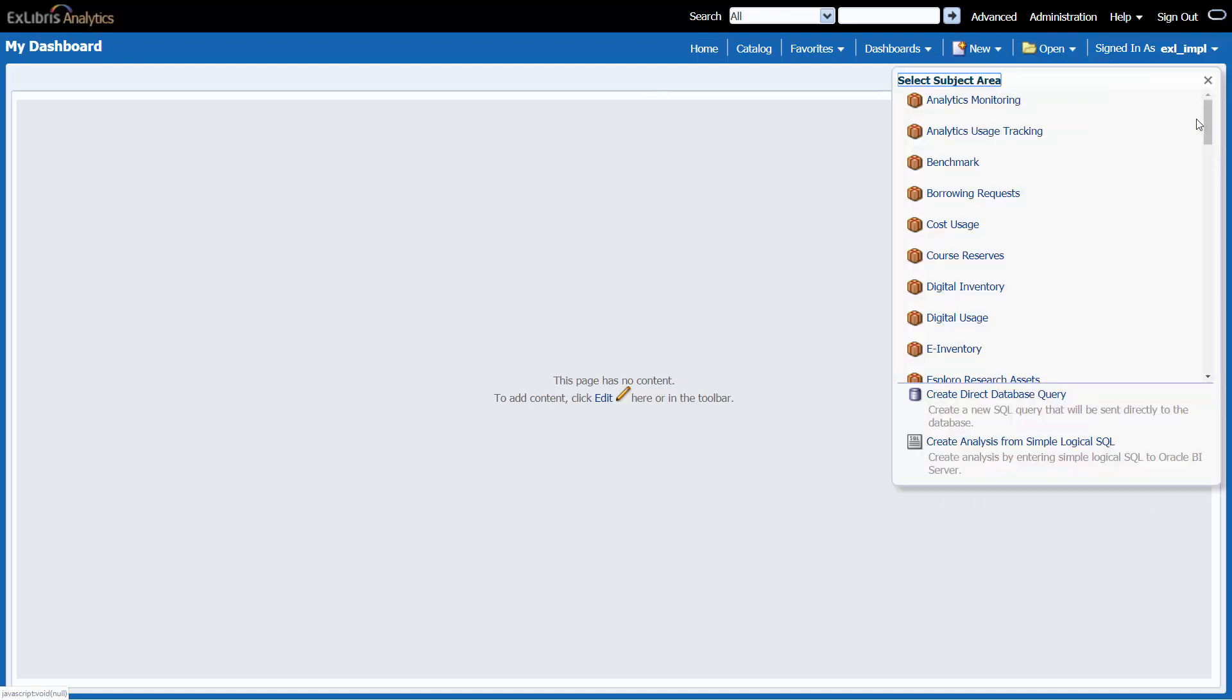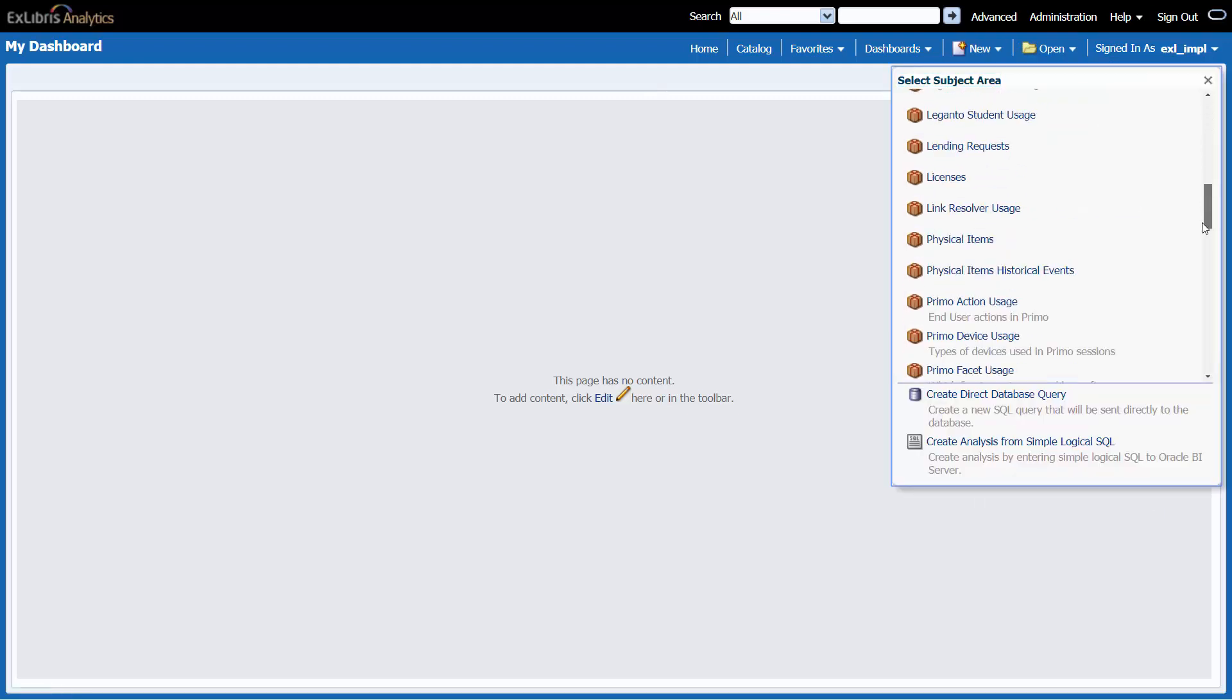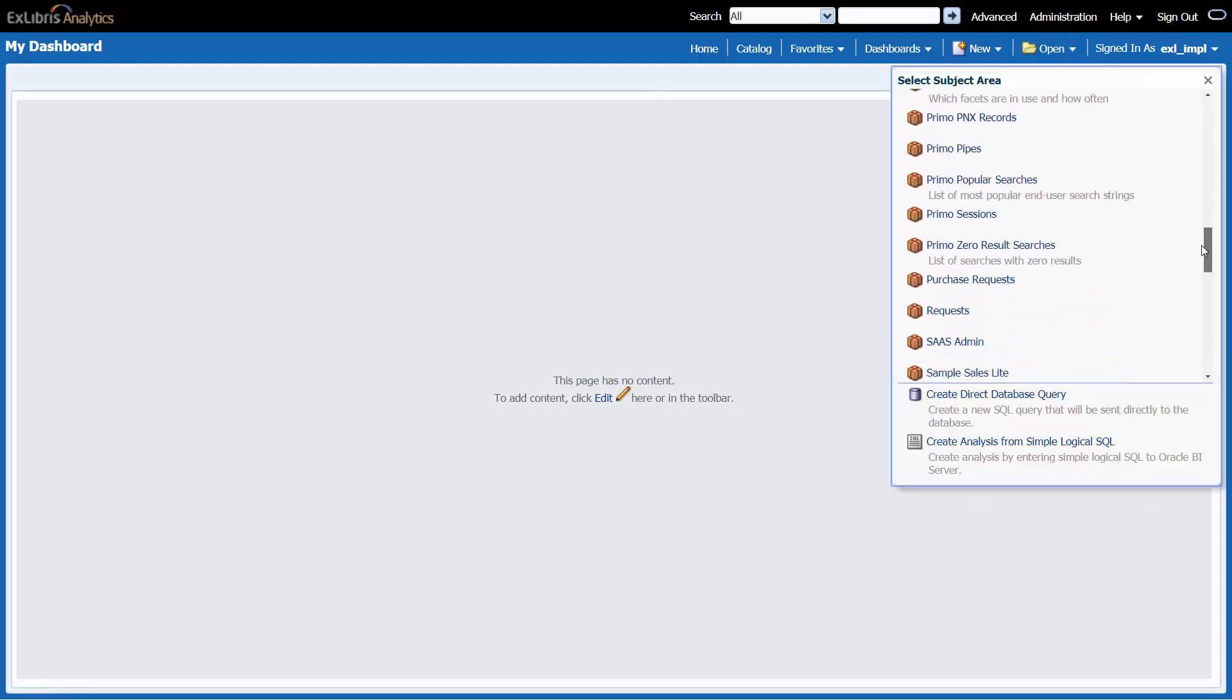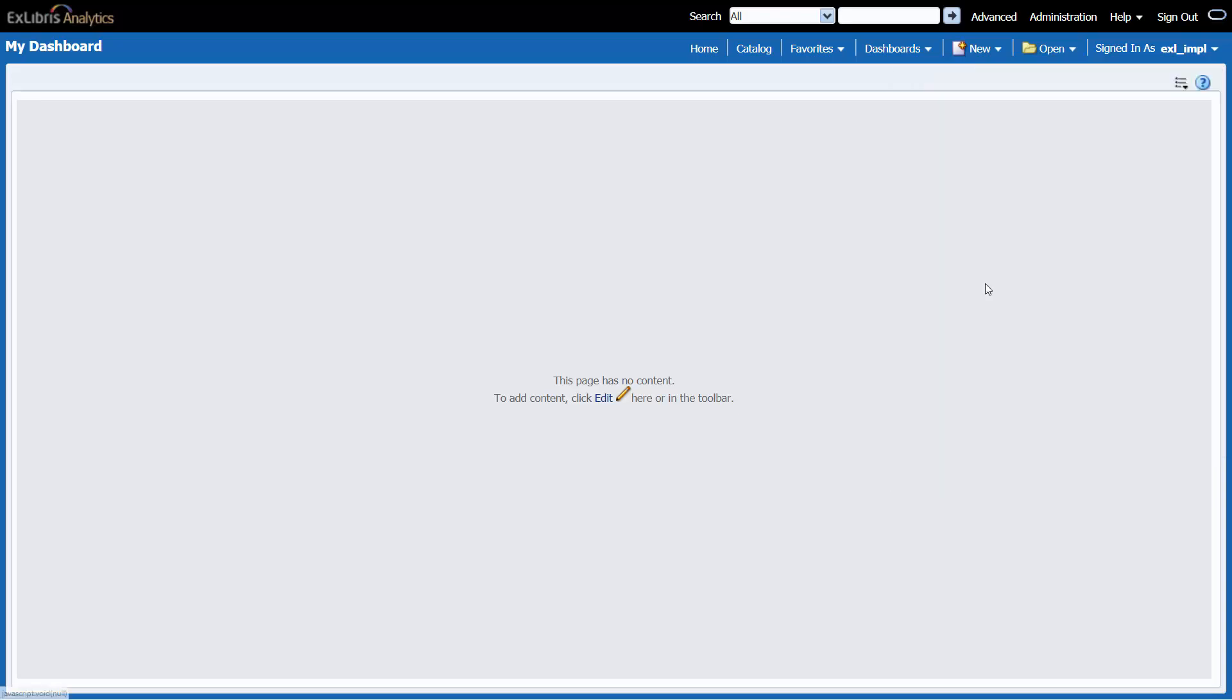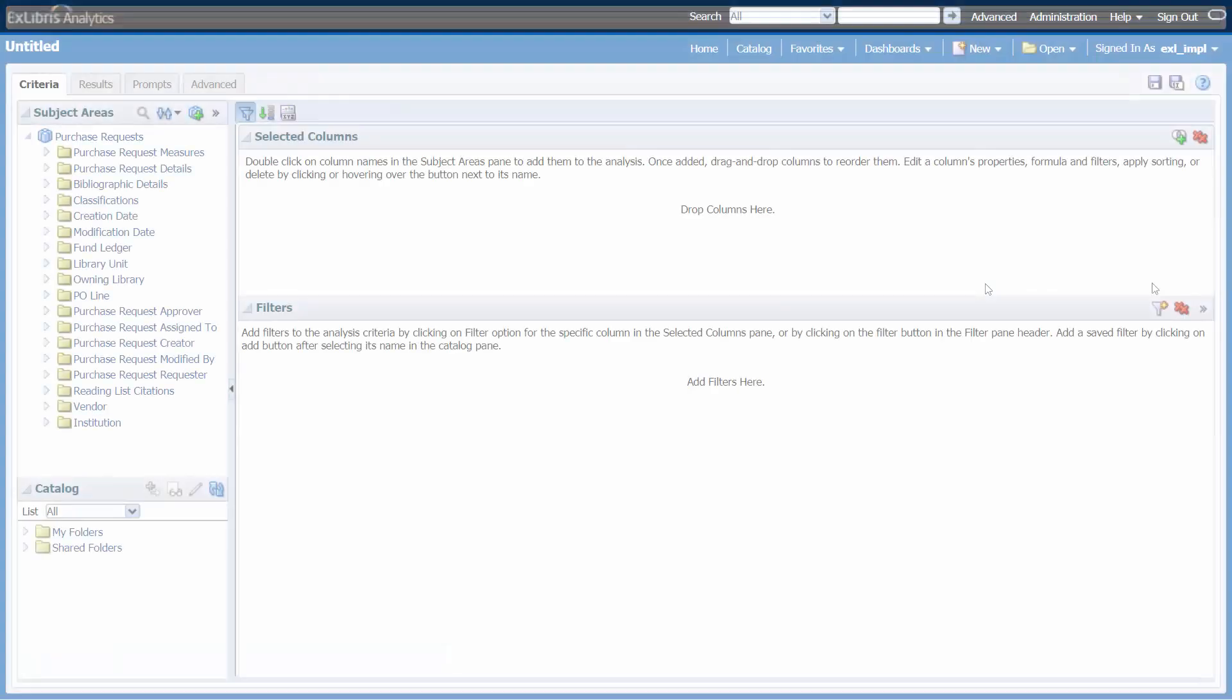For the subject area, select Purchase Requests. Now we can see the folders and fields available for the purchase requests.